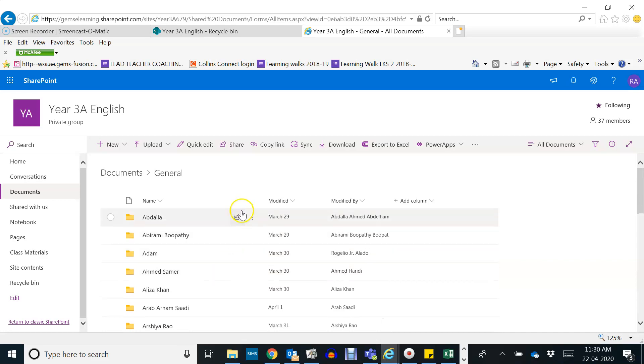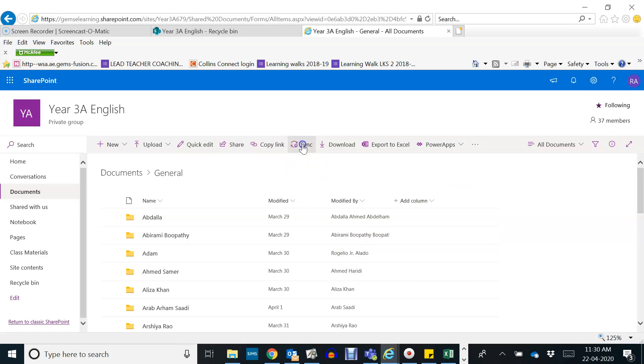Okay, now make sure that it is synced to your MS app. So click on sync here on the sync tab and sync now.